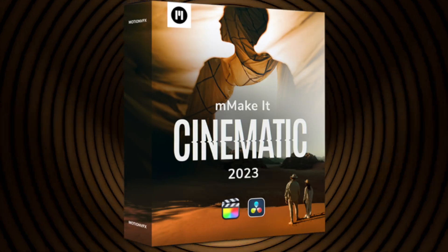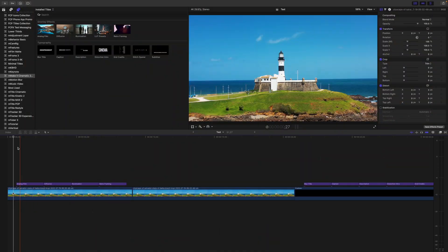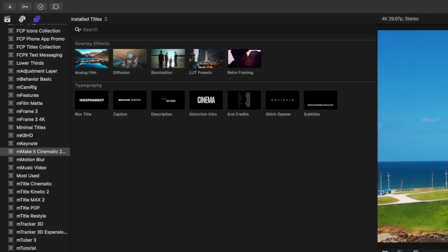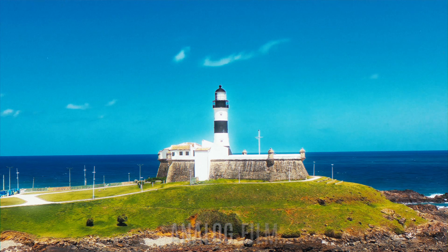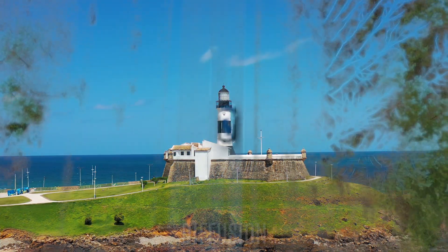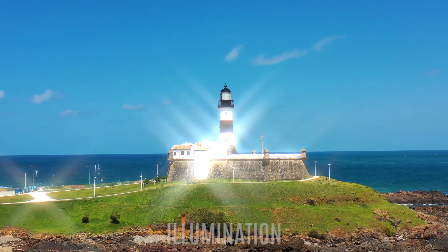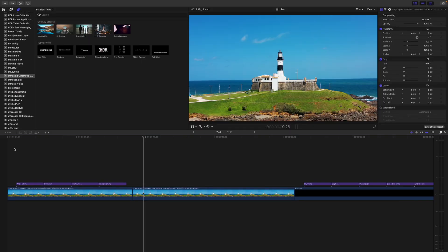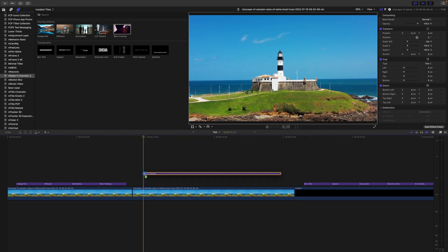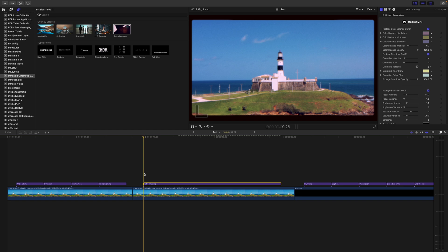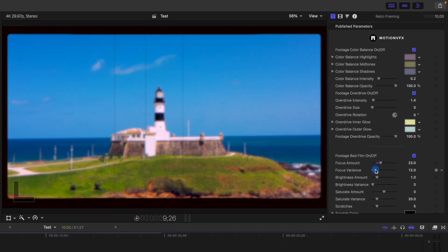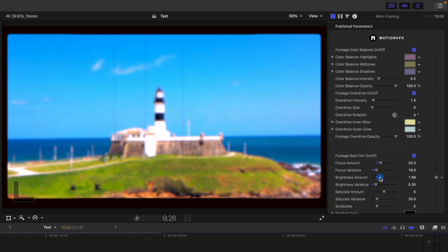First up is the M Make It Cinematic plugin. With this plugin, you get 5 overlay effects and 7 titles to help you get that cinematic look in your video. This includes an analog film overlay, a diffusion overlay, an illumination overlay, and a retro frame overlay. All these come as adjustment layers, so all you need to do to apply it to your clip is simply drag it down into your timeline and place it above your clip. No need to mess around with blend modes. As with all MotionVFX plugins, you get a bunch of parameters you can easily adjust to make this look your own.